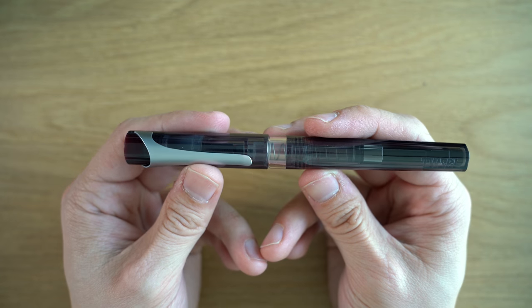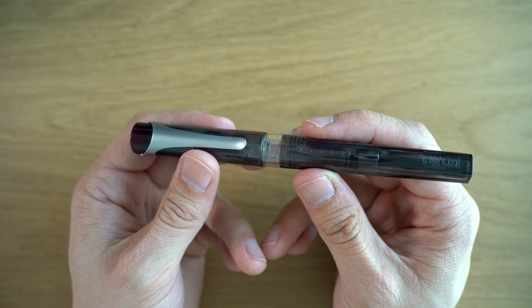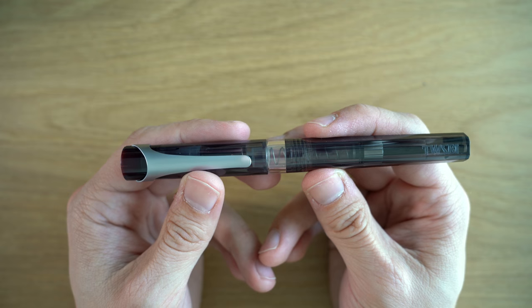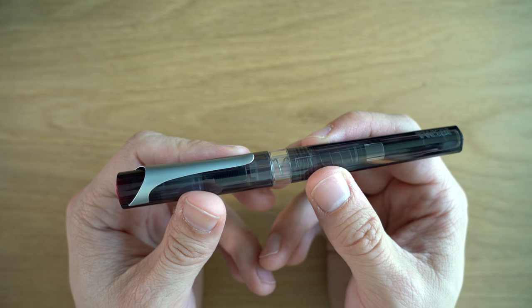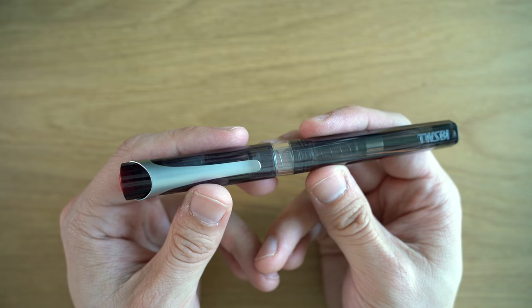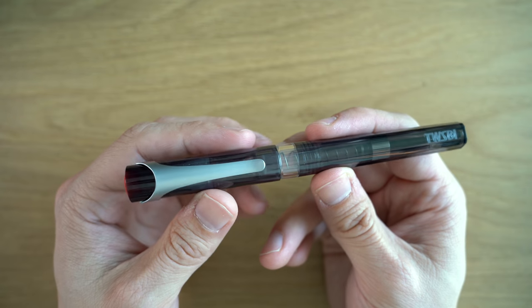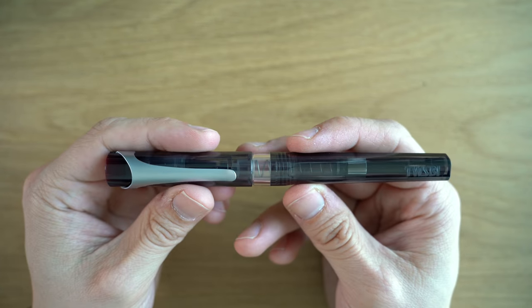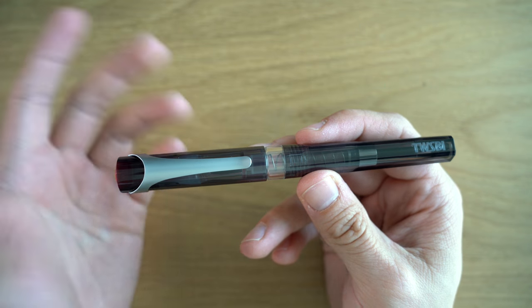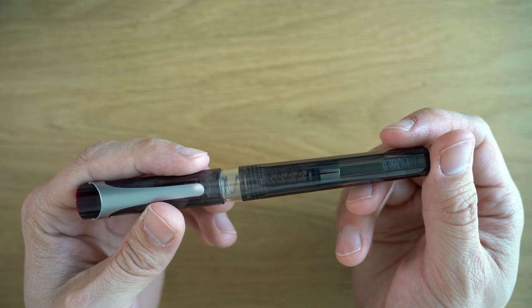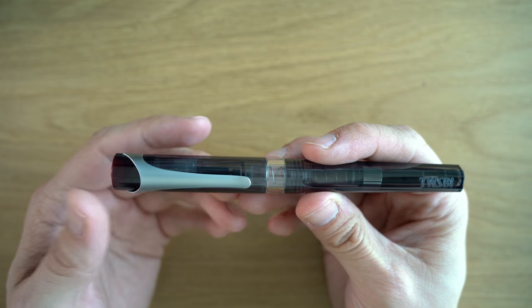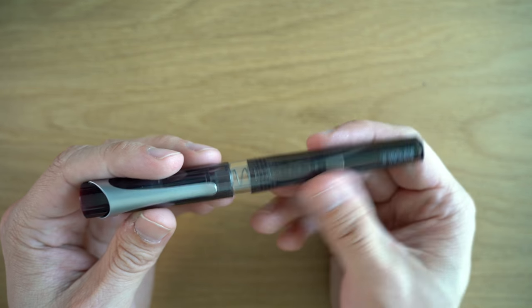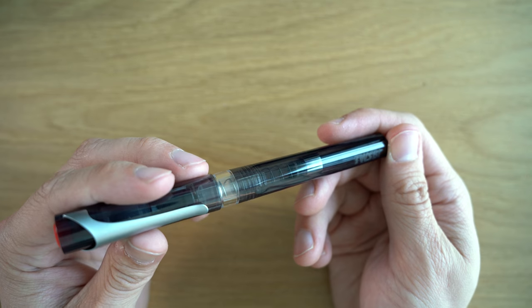The pen only comes in two colors as of right now: this translucent smoke color and then a solid blue which they call Prussian blue. Having seen the Prussian blue in person, I think this is the most interesting looking one. The Prussian blue has a very flat look to it, and if you want a pen with a solid body and cap, that could be a good choice. I didn't find it as appealing as this smoke color.